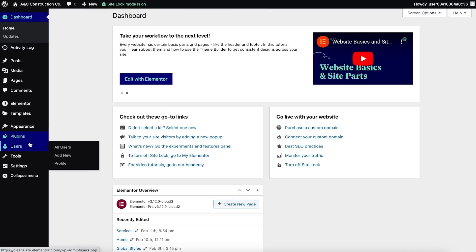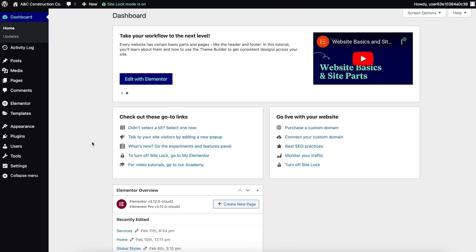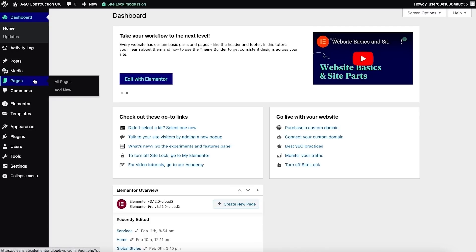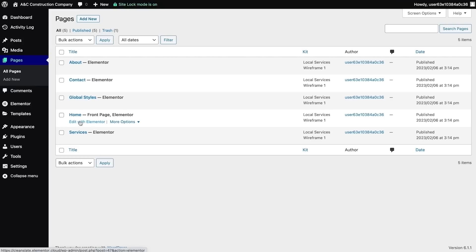We'll first explore pages. In the WordPress dashboard I'll navigate to the Pages menu and select the 'All Pages' option. Here I am presented with a list of all the pages currently associated with my website. Hovering over the page title displays several options. I can select the 'Edit with Elementor' link or select 'More options' to display a dropdown of other useful functions.